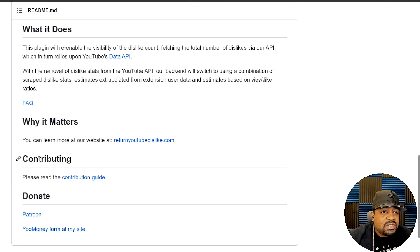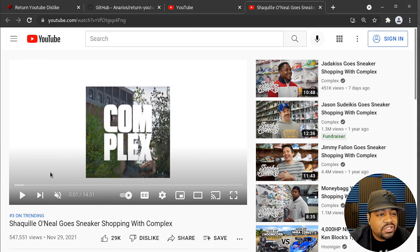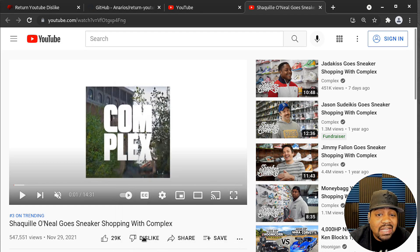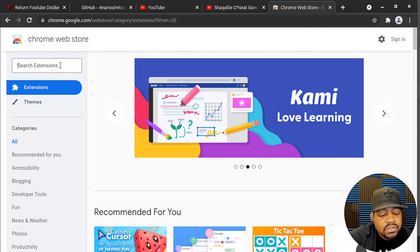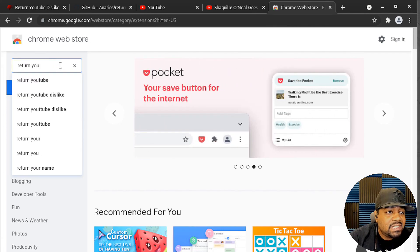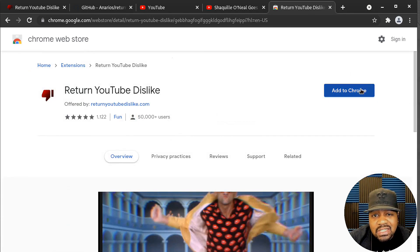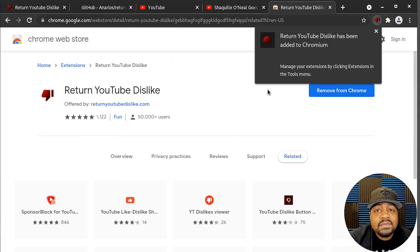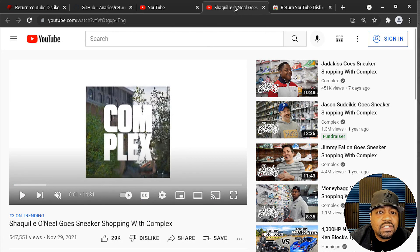Now let's go ahead and install this within the browser so we can see how it actually works. I pulled up YouTube and this is a random video that's trending right now — Shaquille O'Neal goes sneaker shopping with Complex. As you can see the dislike button is gone, and obviously I can't hit it because I'm not signed into my account. So let's go down and install it — open up the Chrome store and all you have to do is search 'Return YouTube Dislike.' There we go, it's number one on my list. Just click on it and add to Chrome — super simple, just like any other extension you add to Chrome.